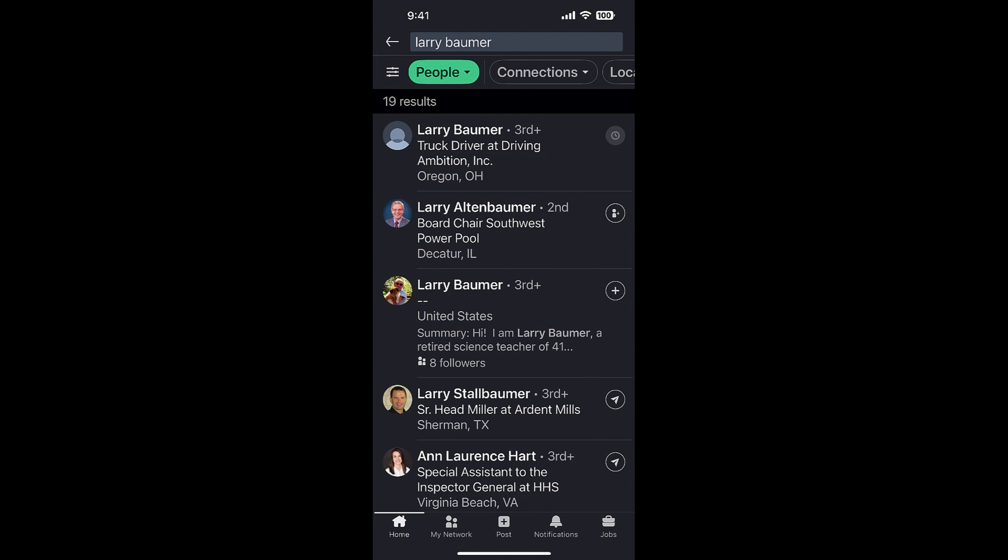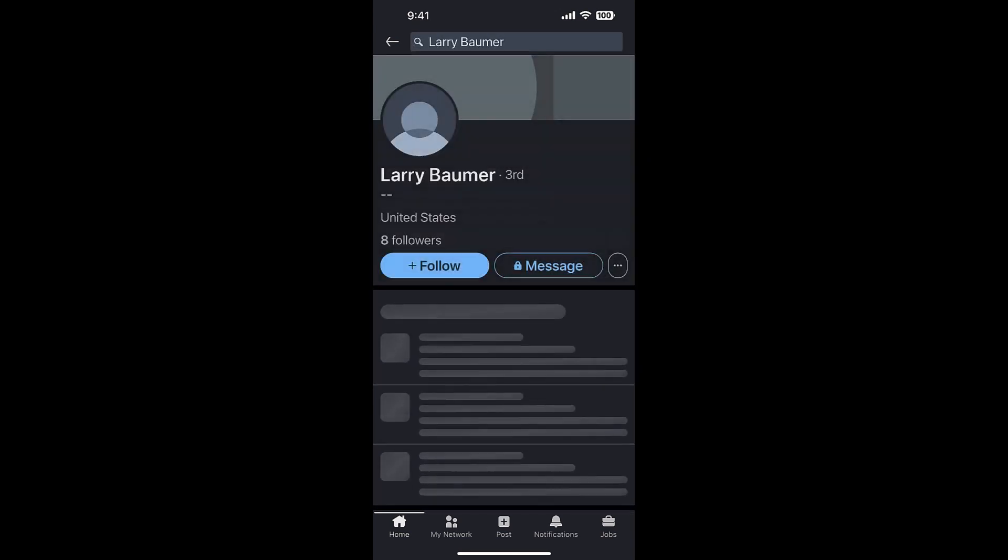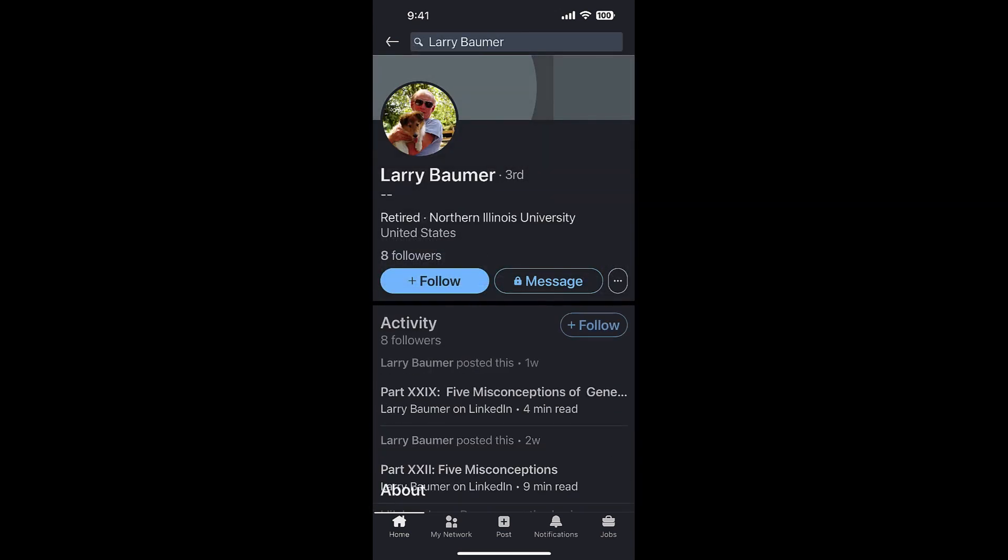He's got eight followers, which means he doesn't have any connections. I'm going to click on the three dots because he's third-level, so I don't have a connect button there. But if I click the three dots, there's connect and personalized invite.